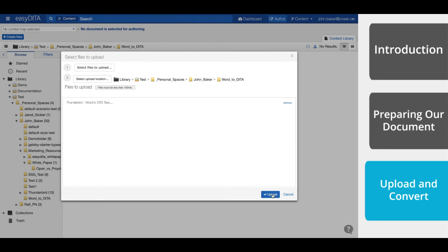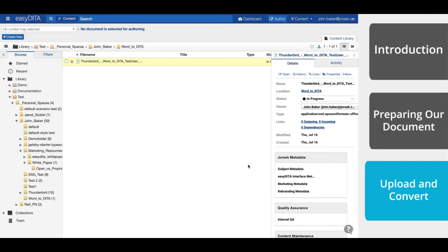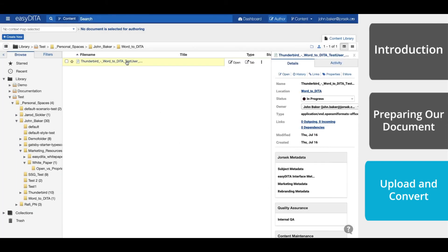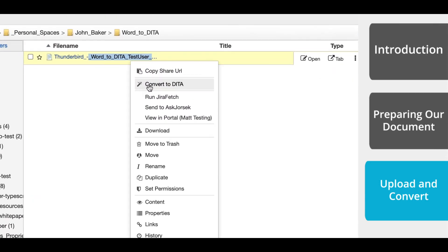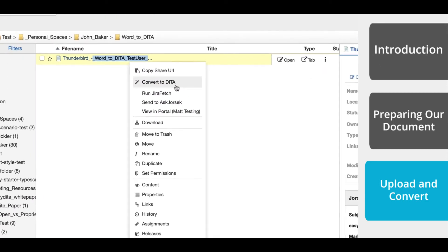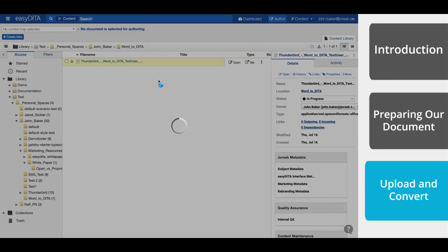Once the document is uploaded into Easy DITA, right-click on it. From the drop-down menu, select Convert to DITA. A file of this size should take about 10 seconds, and then we'll have a new folder containing our topics.